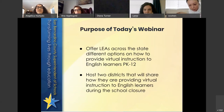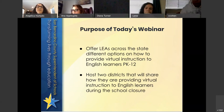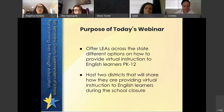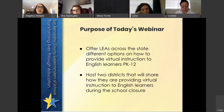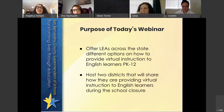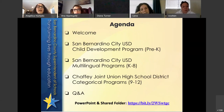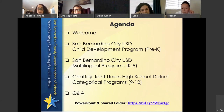The purpose for today's webinar is to offer LEAs across the state different options on how to provide virtual instruction to English learners. We made sure to include the preschool setting all the way up to high school. We're very excited to host our two districts today. We'll also show you how two districts are providing virtual instruction to English learners during school closure. Our agenda starts with preschool and works its way up to our high school district.